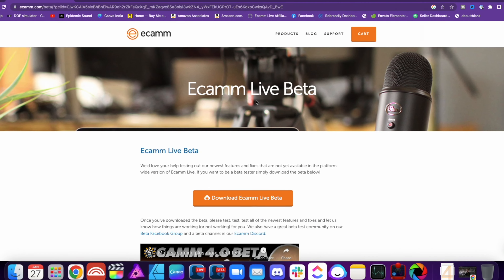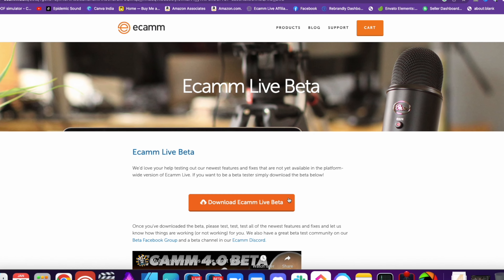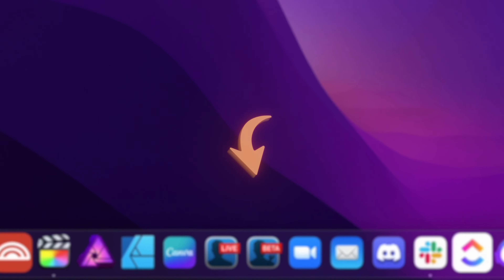The same Ecamm account gives you access to Ecamm Live and also Ecamm Beta. You can have both Ecamm Live and Ecamm Beta on the same computer, giving you the easiest way to look and sound your best online and the beta giving you a glimpse of what's to come.